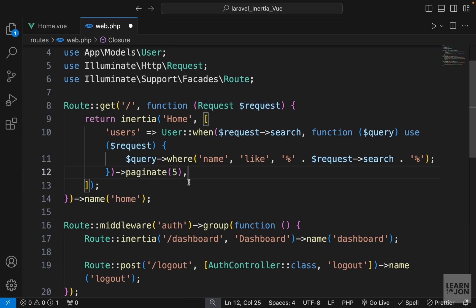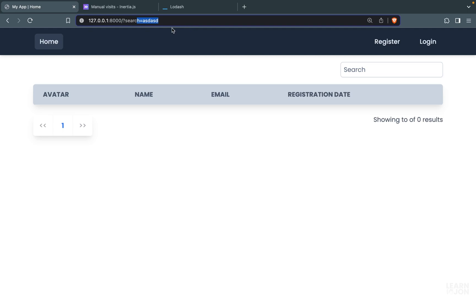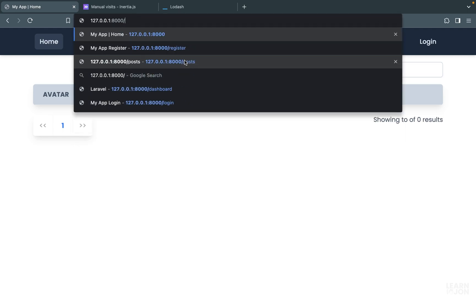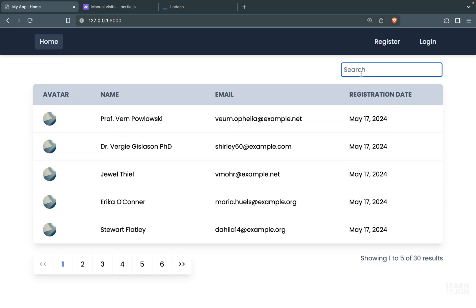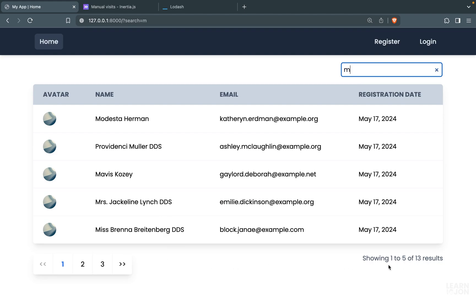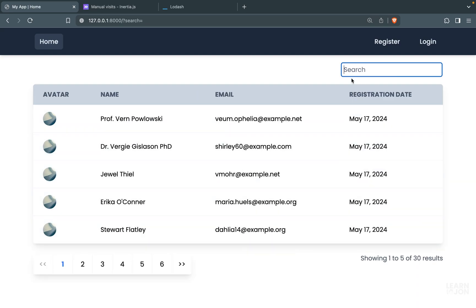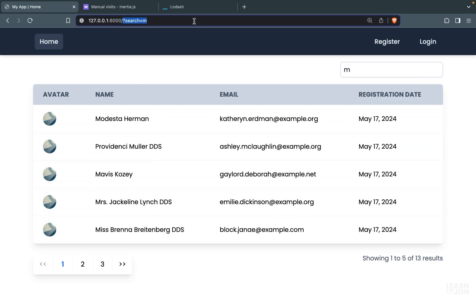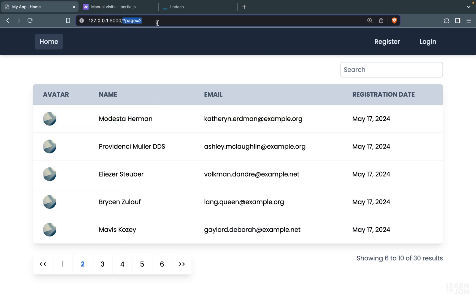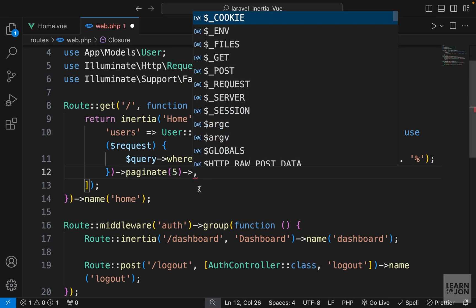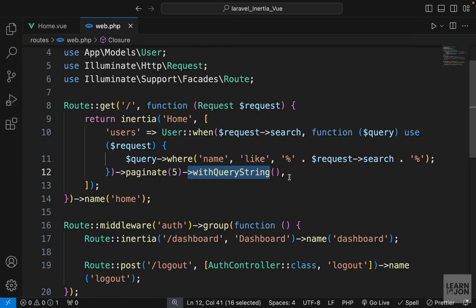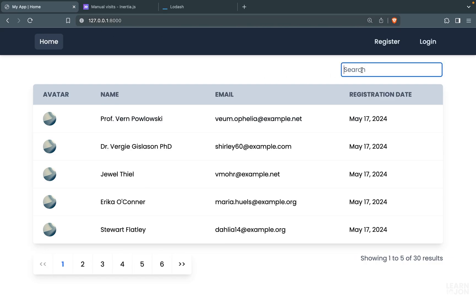Back on the website with a nonsense search term we get no results. Deleting it returns 30 results. Searching for 'm' gives 13 results across three pages. Searching for 'mo' gives one result. However, going to page two loses the search term and shows all 30 results. This is easily fixed by chaining withQueryString to the paginate method, which keeps the query string in the URL.